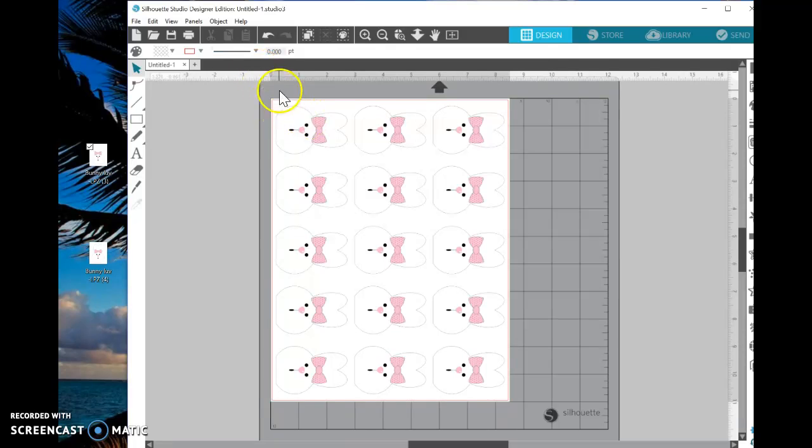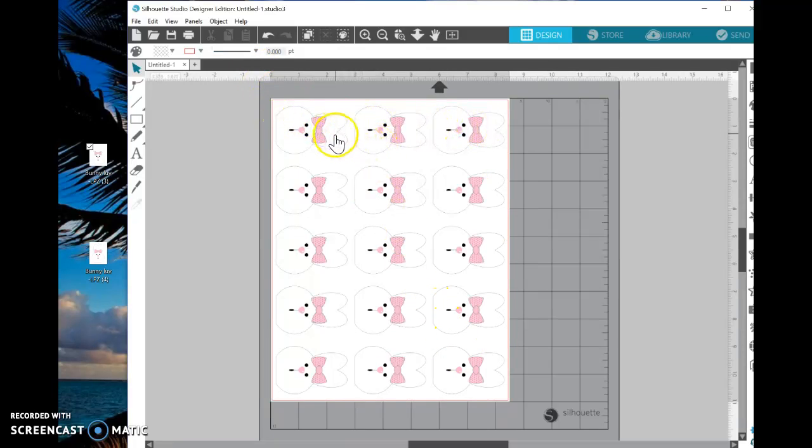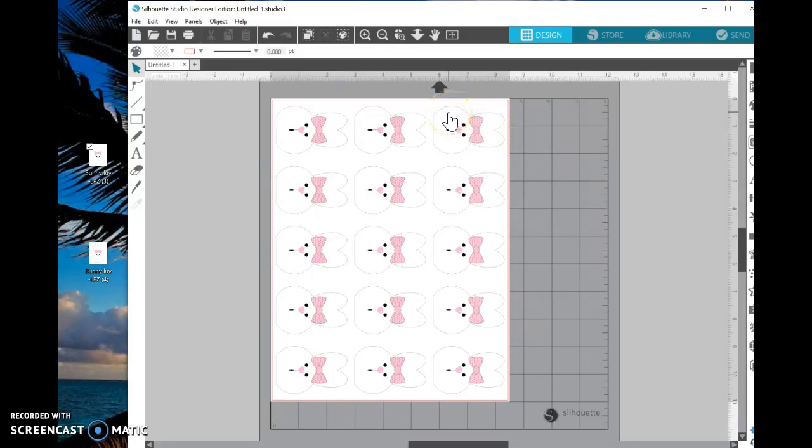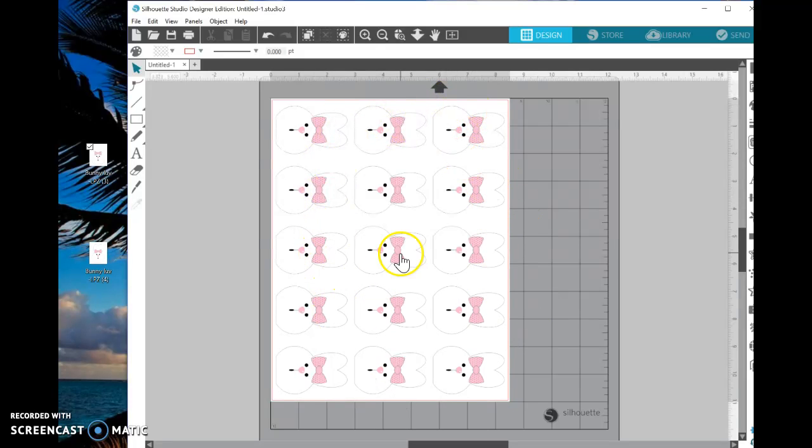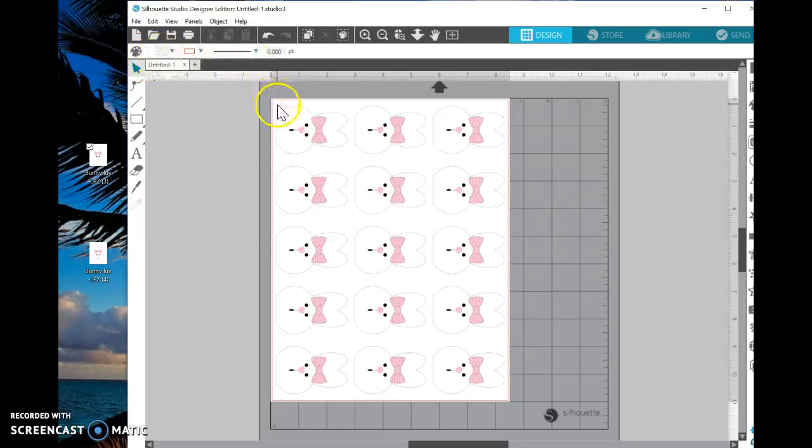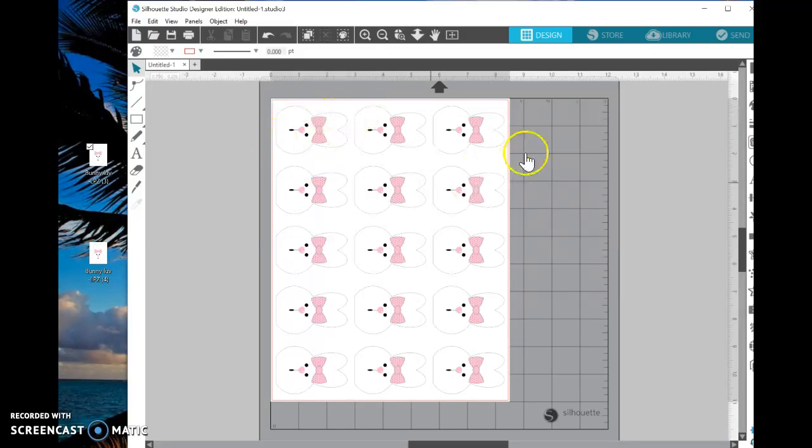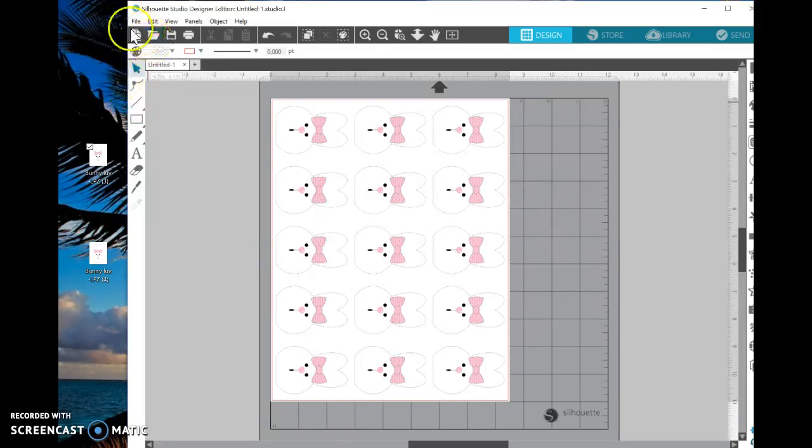If I make changes to this now, let's say I made the bunny smaller and fit more bunnies for the page, and I want both of those files to be saved, then I would say Save As again. And then I can rename the next file. If I change this and I don't want to keep the first file, I just want to keep this one, I would just say Save. And it overwrites the last one.